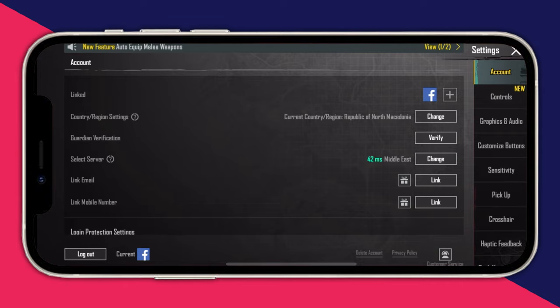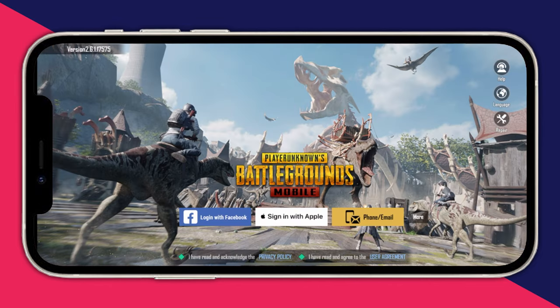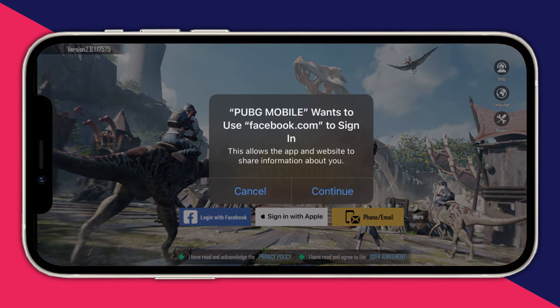We go to the bottom left and select Log Out. We select OK, and as you can see we are back to the home screen. Now press Login with Facebook.